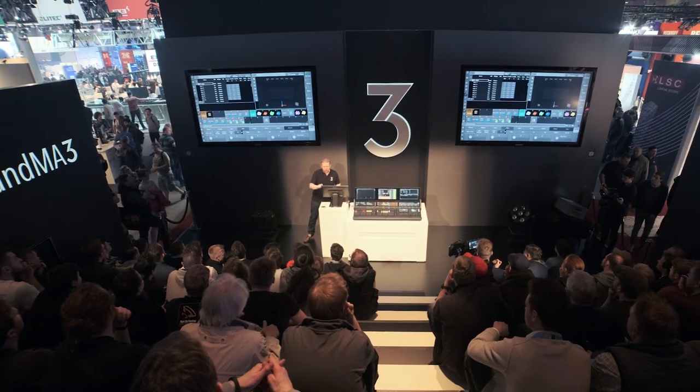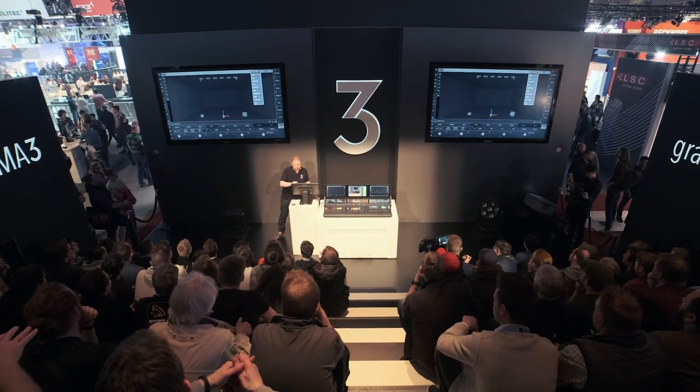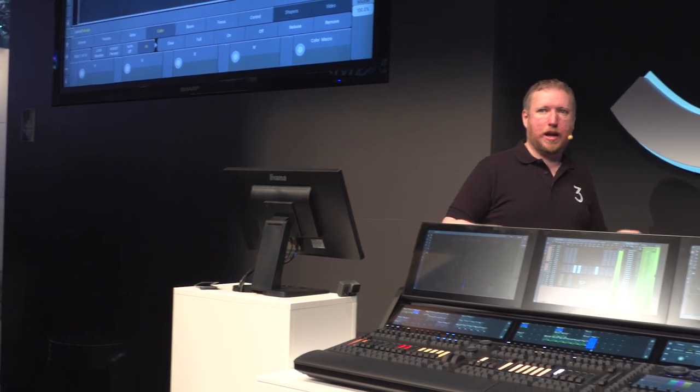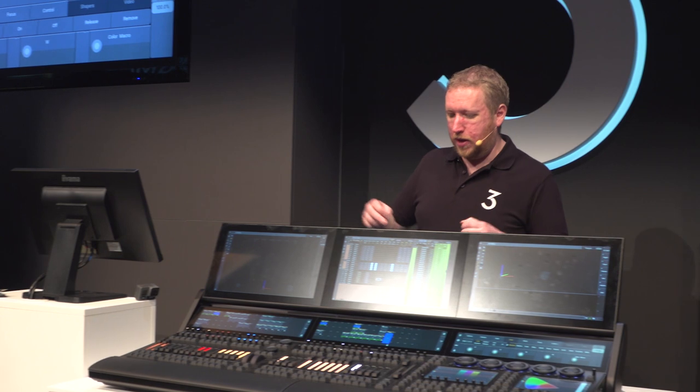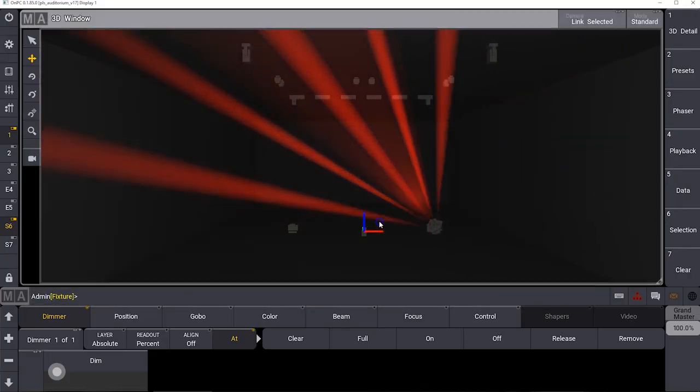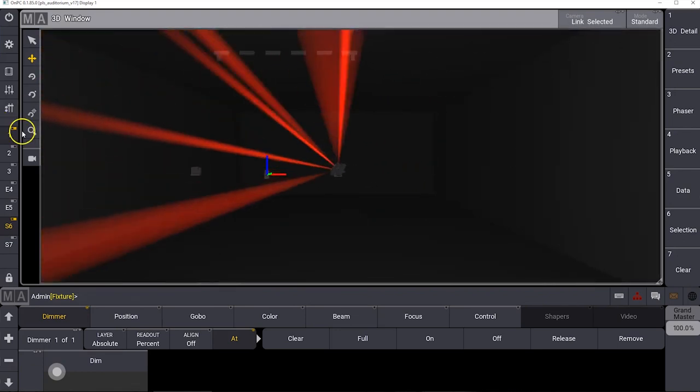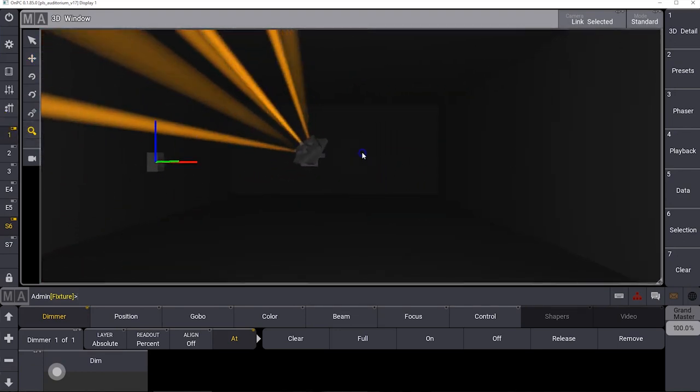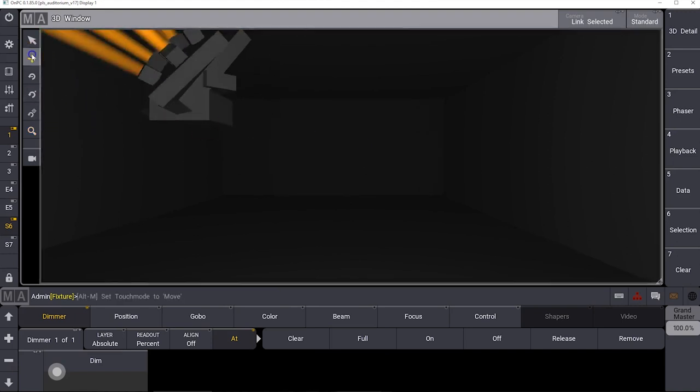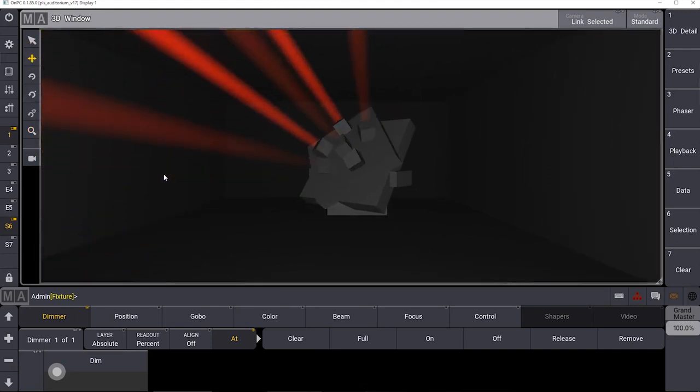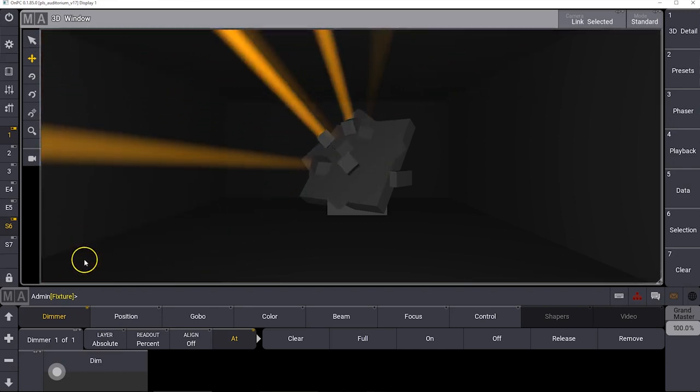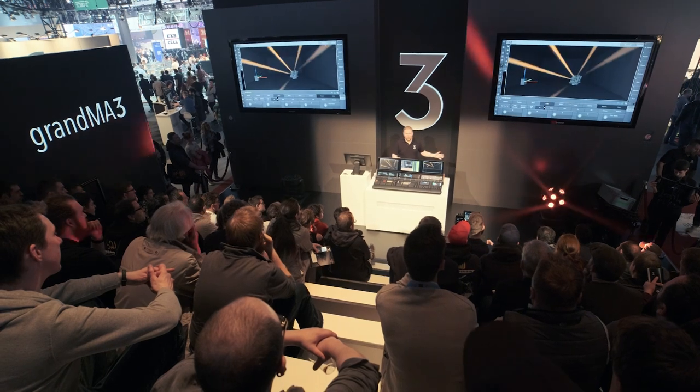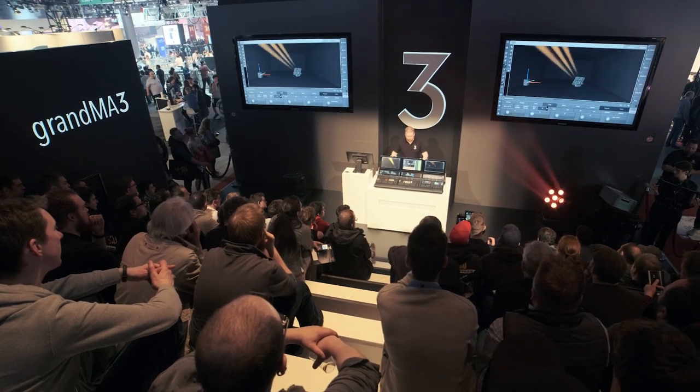This will lead on to how the 3D system handles our fixture files. Because the console understands how the fixture is built, it now understands how to 3D visualize it correctly. We have an Alien Pix here from Ayrton and you can see all the different movements and axes are represented correctly on 3D. 3D knows exactly what to do with it so it looks correct on the 3D system and you have all the correct controls in the console. When you get complex and unusual fixtures the console knows all about them.